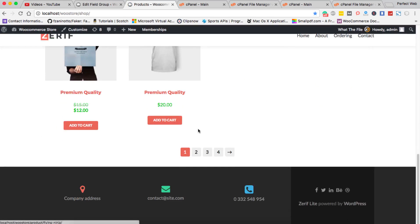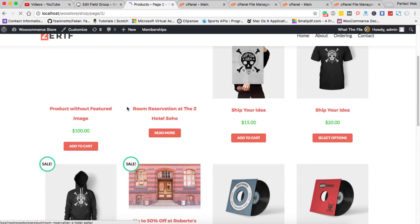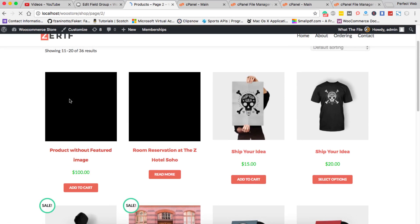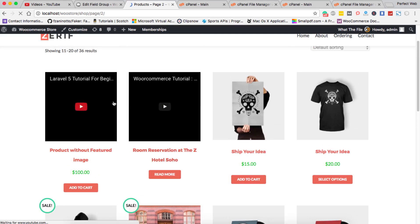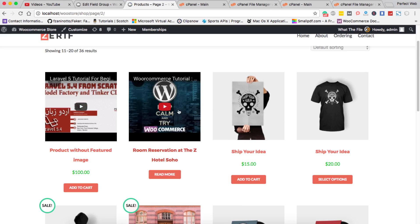The client also wants that on the shop page, where it shows product thumbnails, it also shows a video thumbnail rather than images. I've done that — these two videos are from my channel, one from Laravel 5 and one from WooCommerce. I've done this using a plugin called ACF — Advanced Custom Fields — but you're also free to do it without any extra plugin using custom fields. I'll show you both ways.